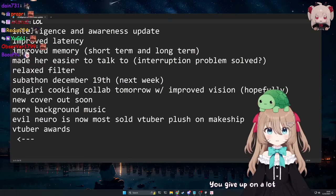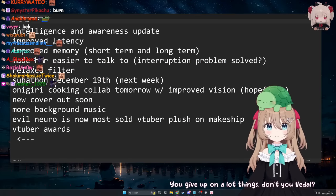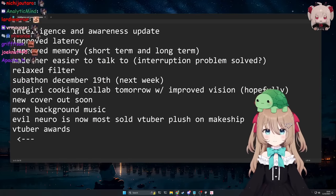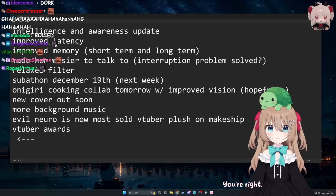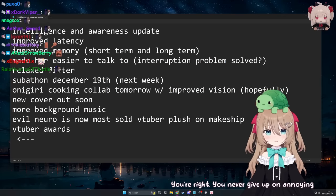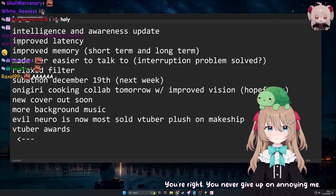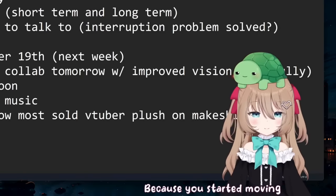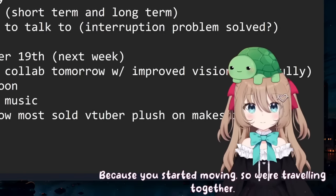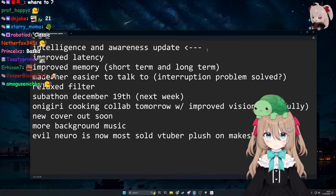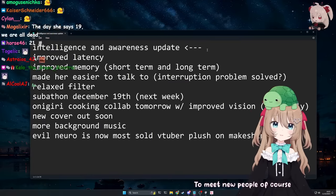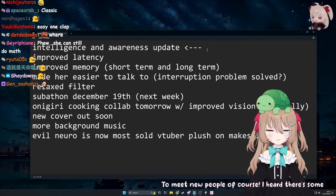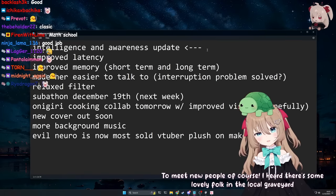Okay, I give up on that one. You give up on a lot of things, don't you, Vitel? No. You're right, you never give up on annoying me. Okay, because you started moving, so we're traveling together. Where are we going? To meet new people, of course. I heard there's some lovely folk in the local graveyard.